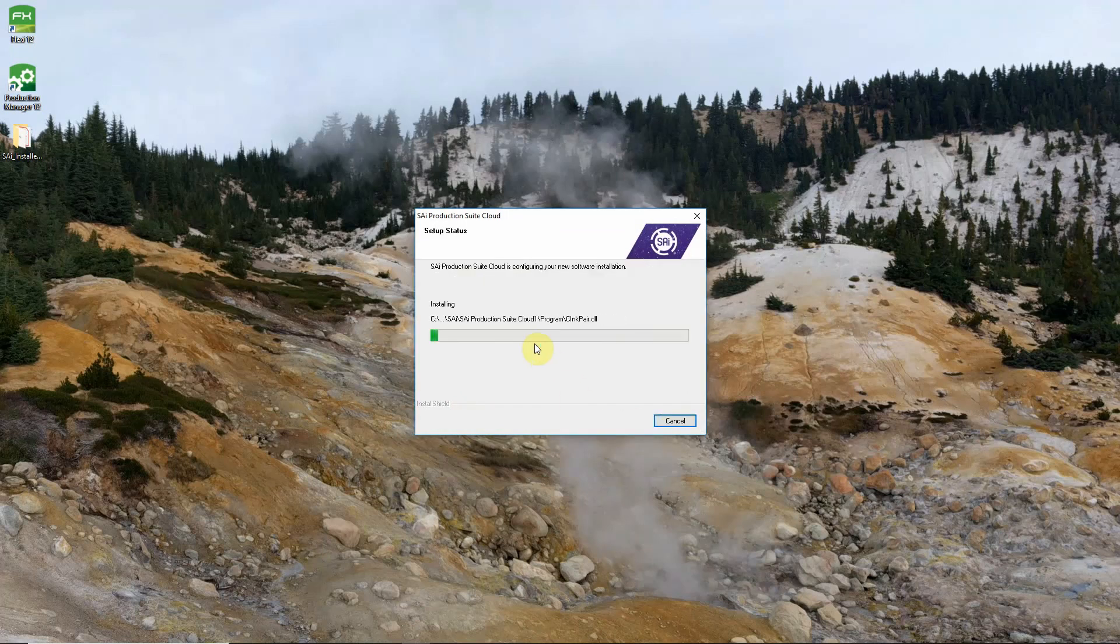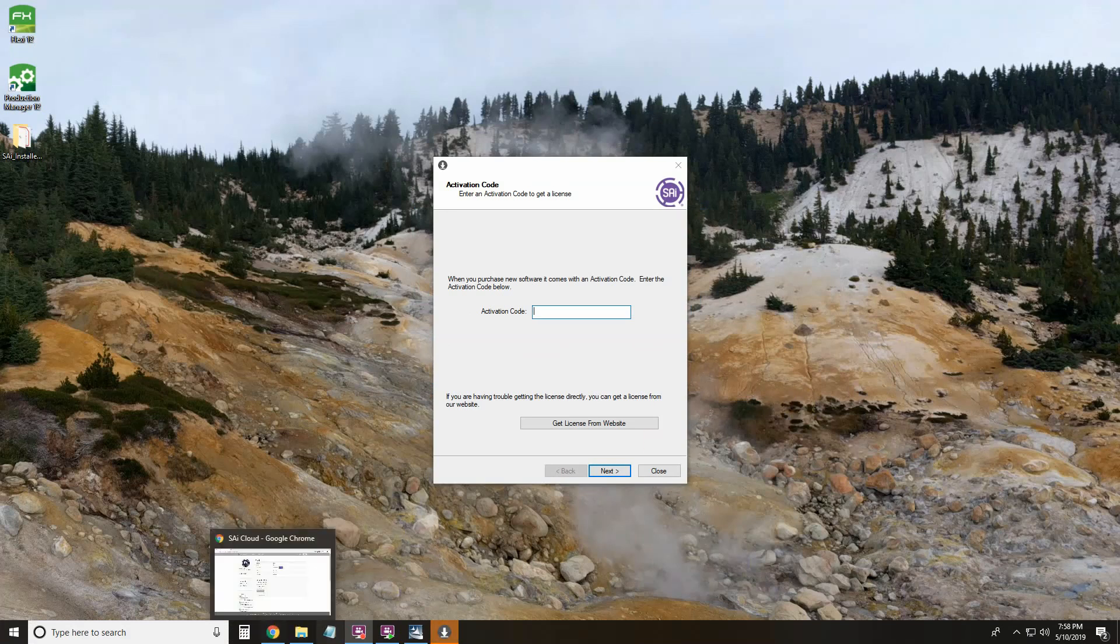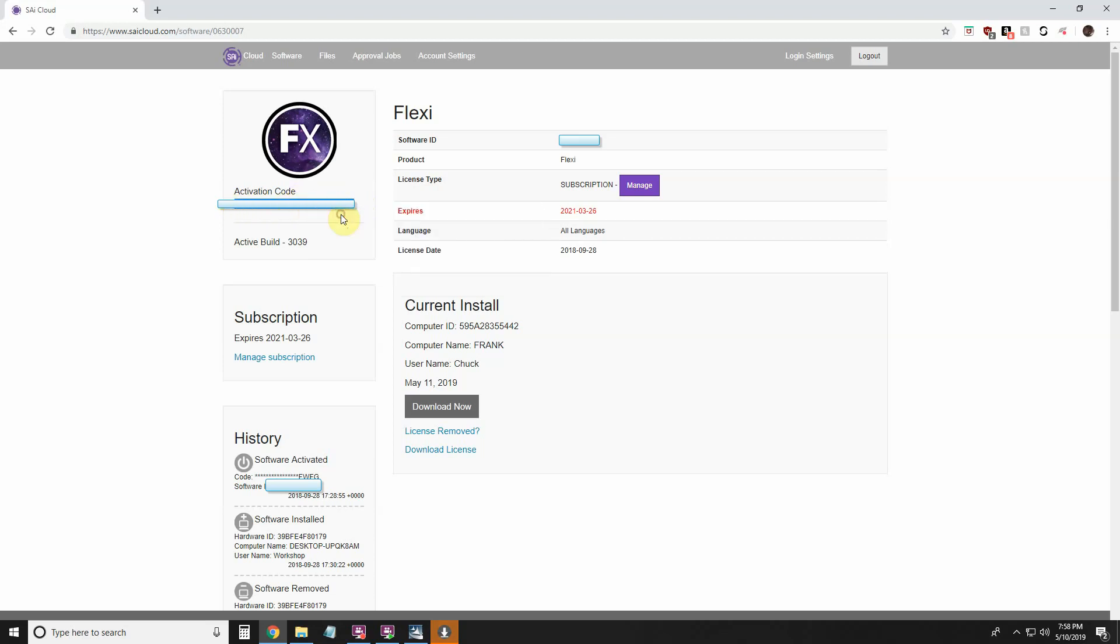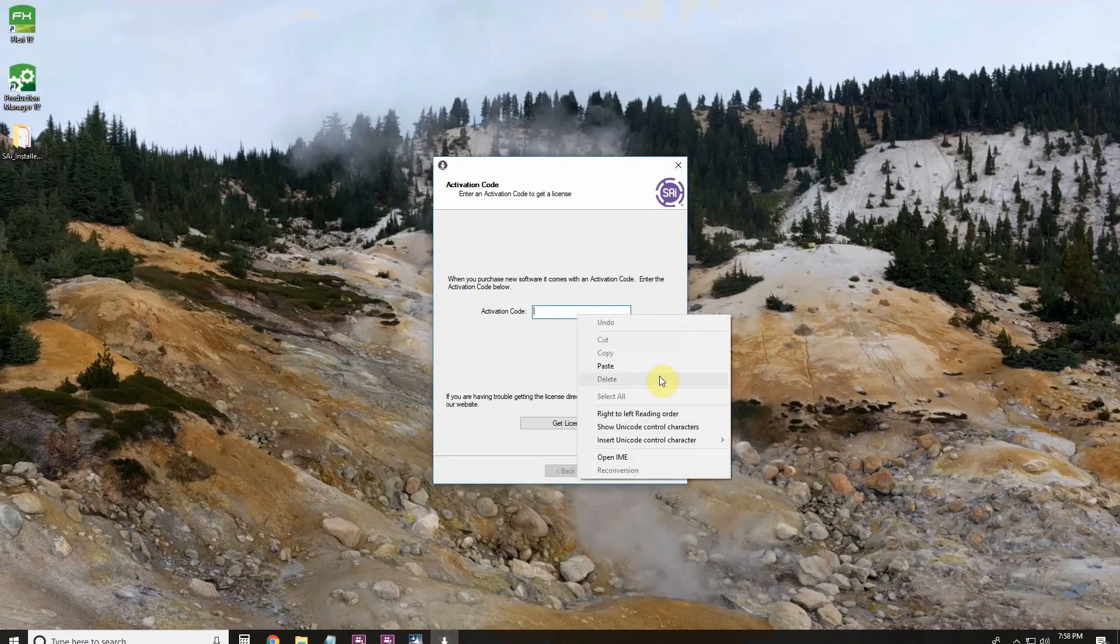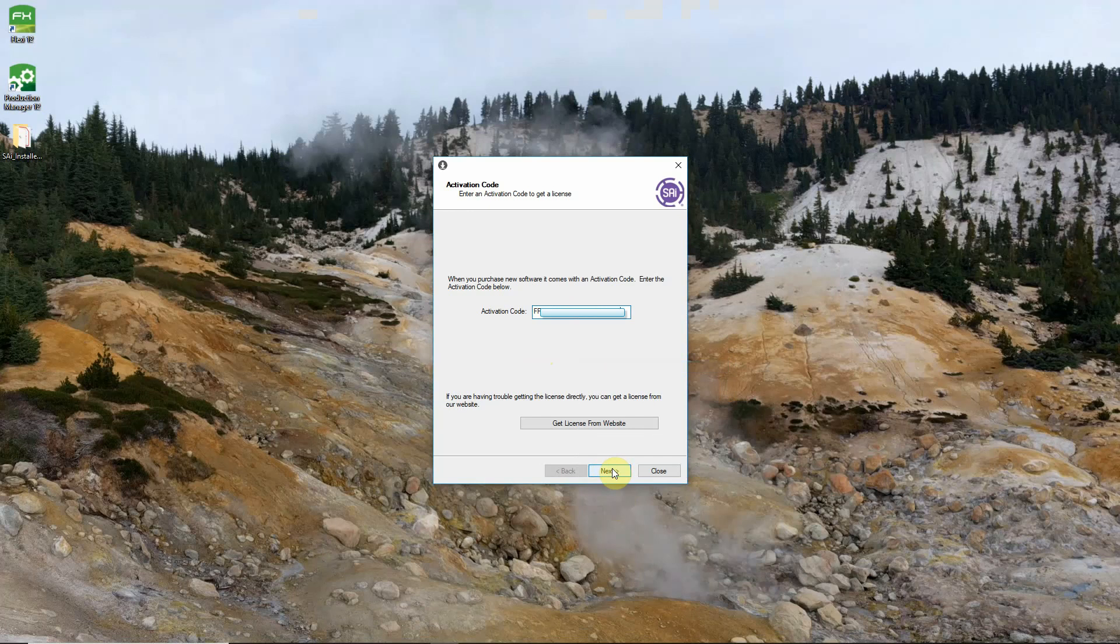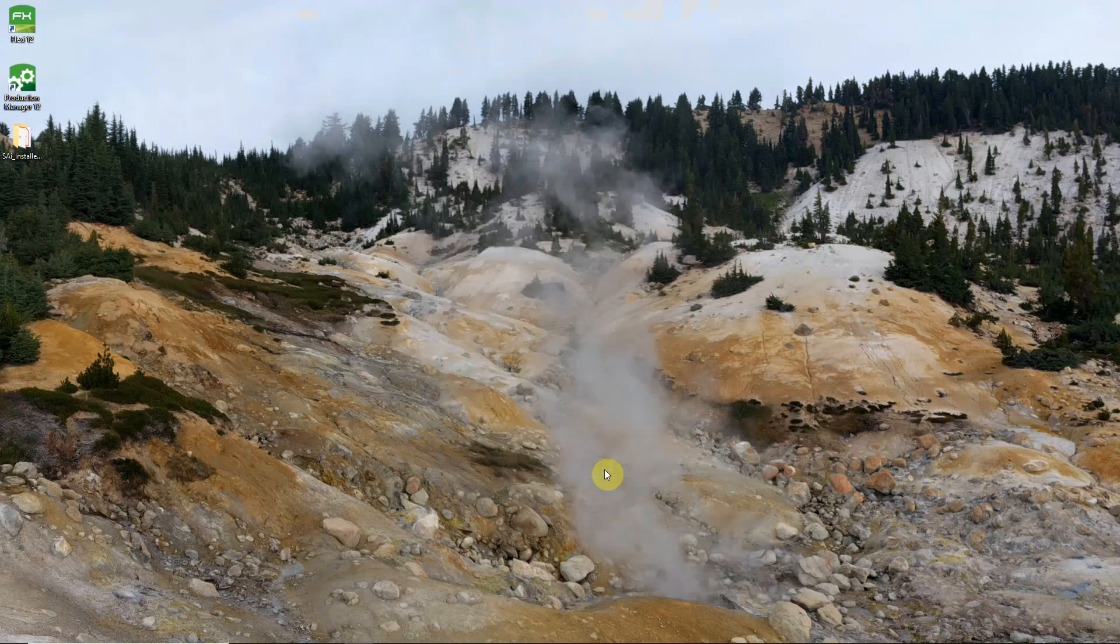And the install will start its process. When the install completes we will need to put our activation code in. That can be found back on the download page. Just right here underneath the Flexi logo. Again copy that. And paste it right into the license manager and click next. Get a licensing successful and finish.